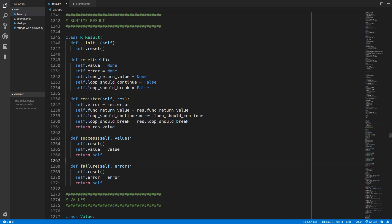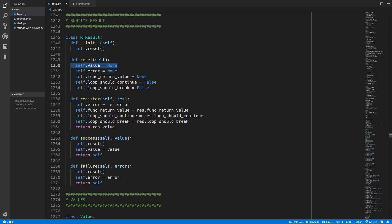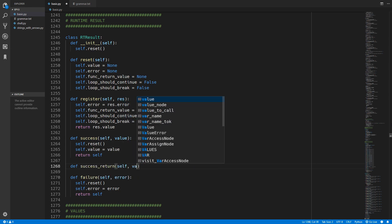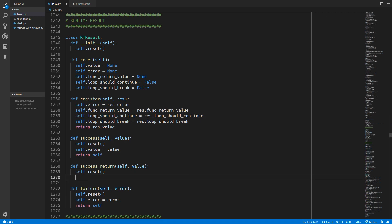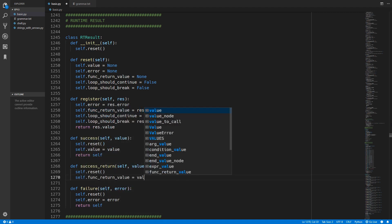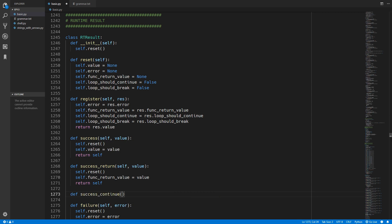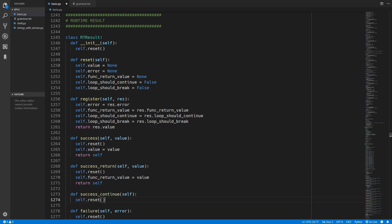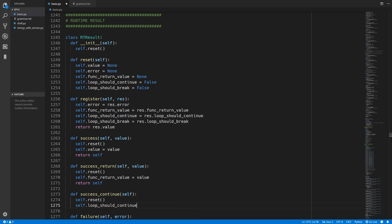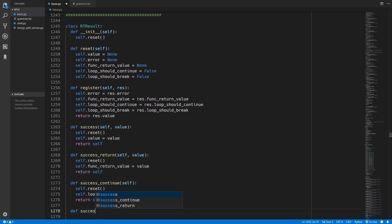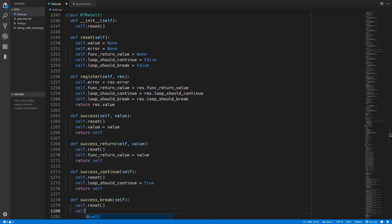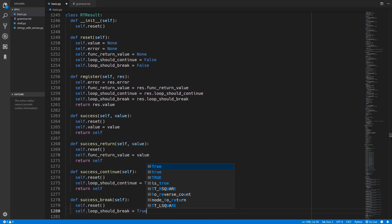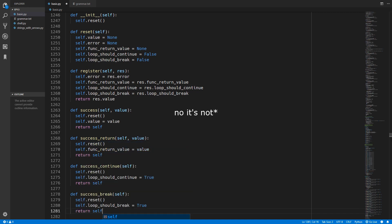Now we need to create a few new types of success methods because the normal success is a value success and a failure updates the error. We will start with a success_return method which takes in the value we are returning - we reset but this time we update the function_return_value instead. For success_continue there is no need to take in any value - we just reset and update loop_should_continue to true. And finally success_break will reset and set loop_should_break equal to true. That is it for the runtime result update.